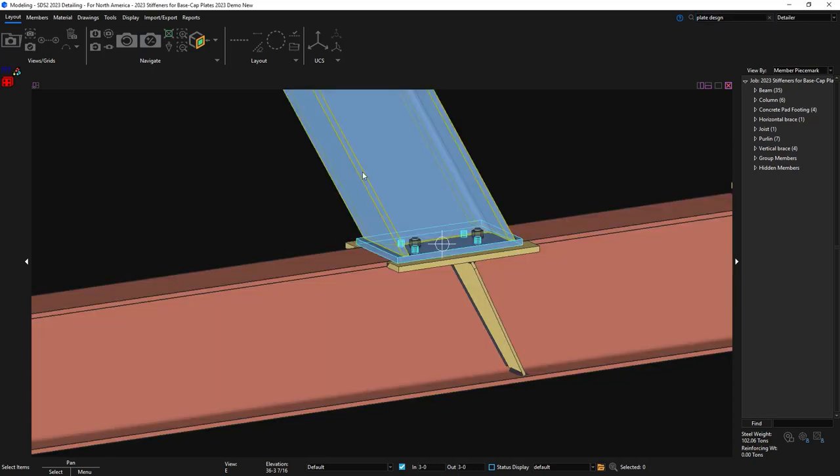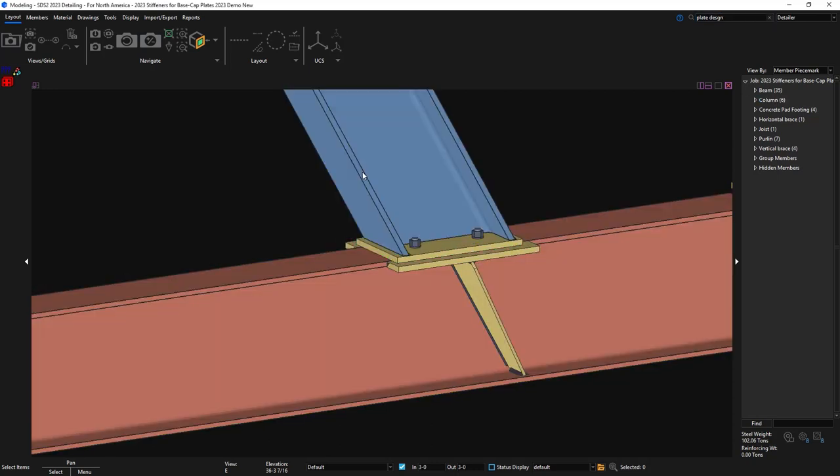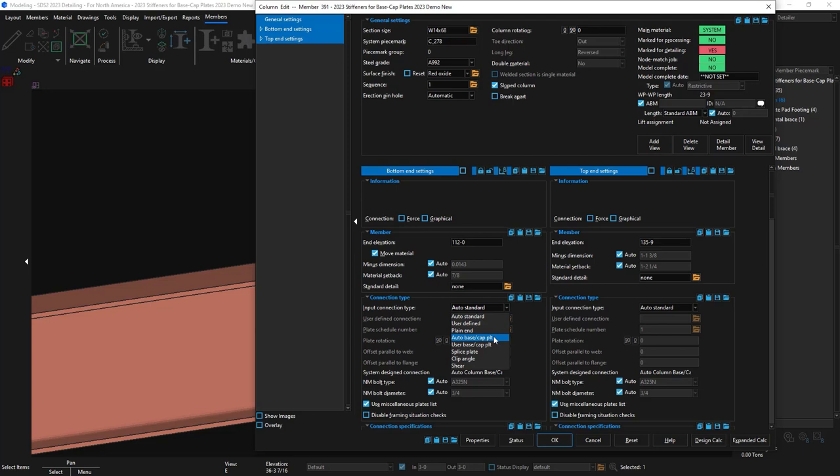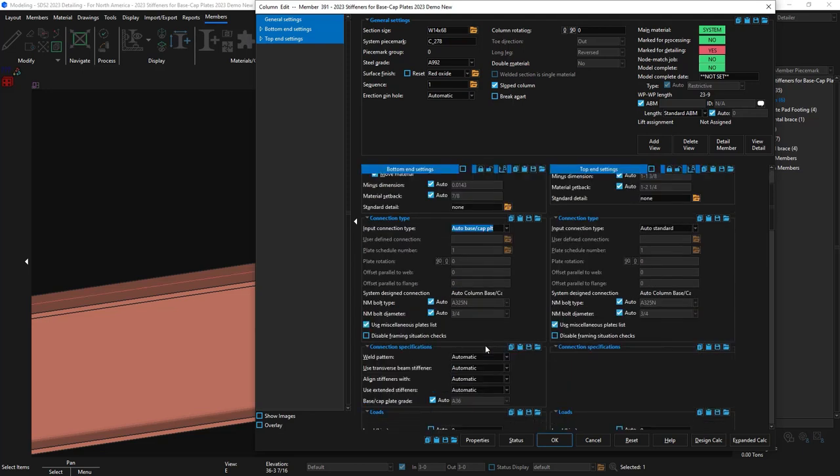When I edit the column, I'll need to change this off of auto standard, so I'm going to change it to auto base cap plate for my connection specifications to show up.